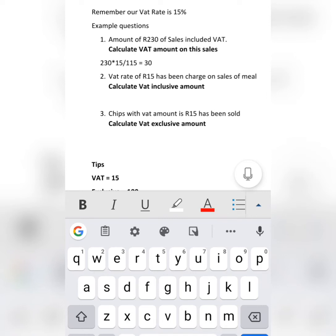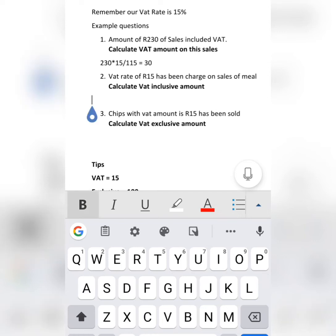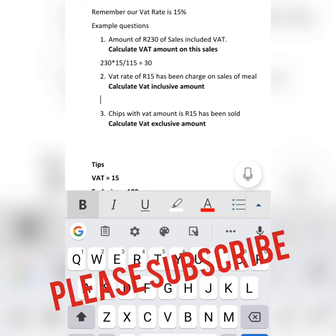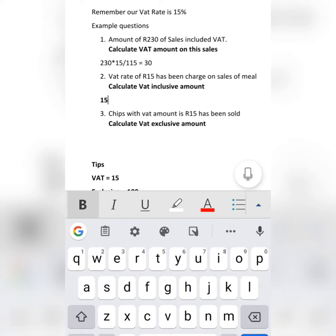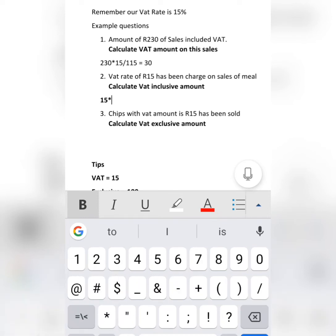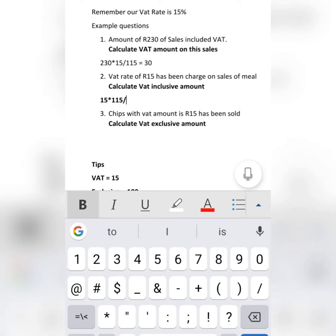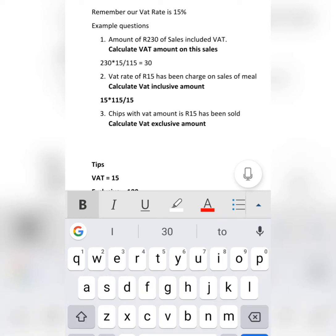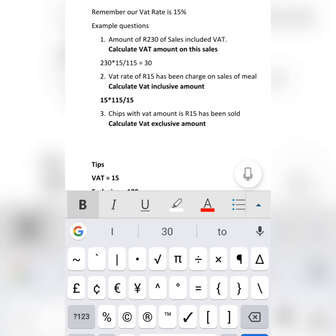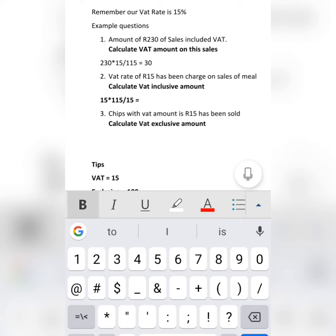Number two: a VAT rate of 15% has been charged on a sale of a meal. Now calculate the VAT inclusive amount. We take the given amount of 15%, multiply by what we are looking for — inclusive is 115 — then divide by what we have, which is the VAT percentage of 15. The answer you are going to get is 115.